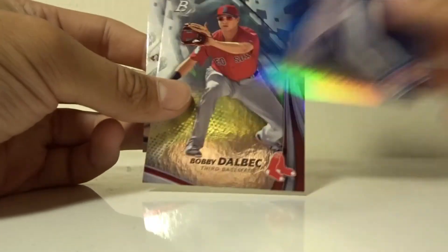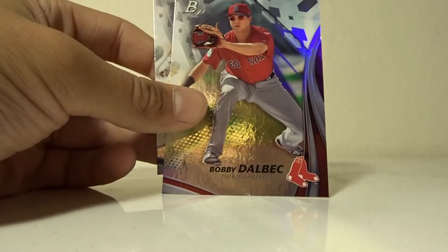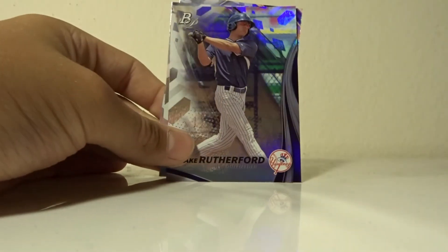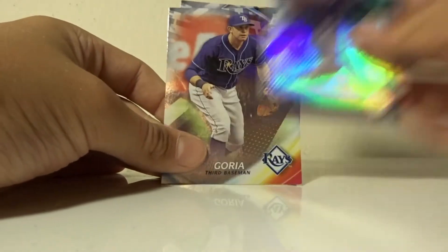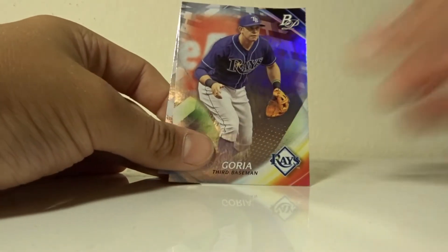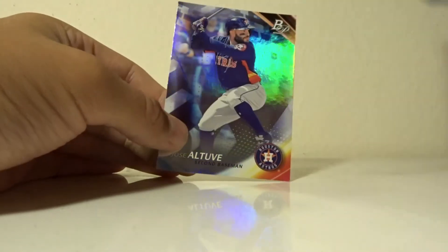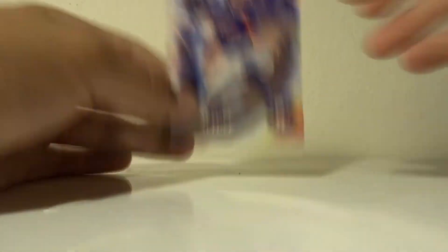Gavin Lux, Alex Verdugo, Blake Rutherford, Evan Longoria, Jose Altuve. So that's it for the Bowman Platinum.